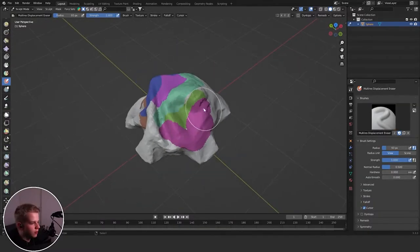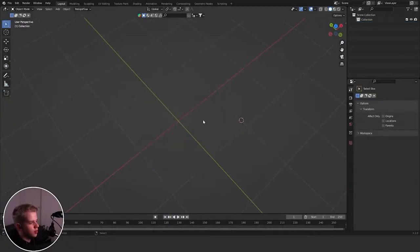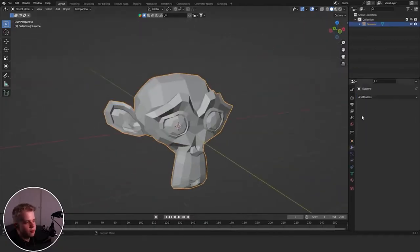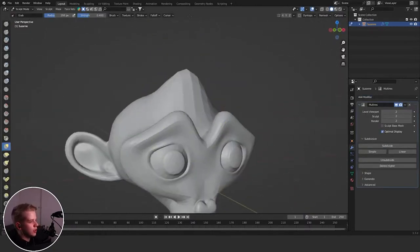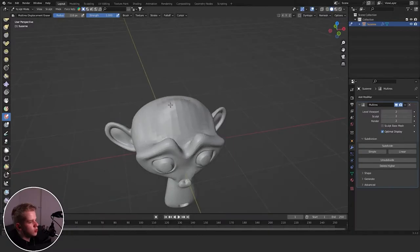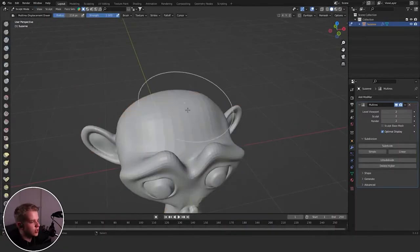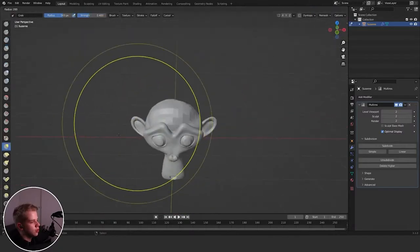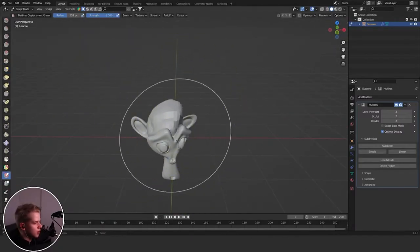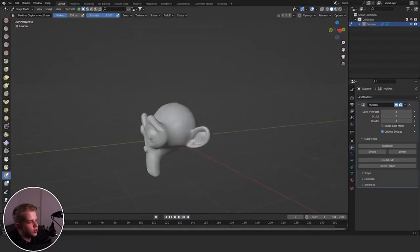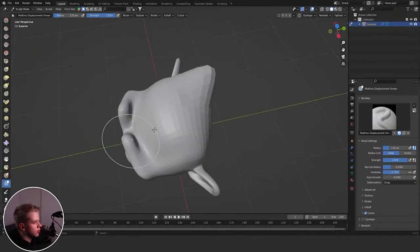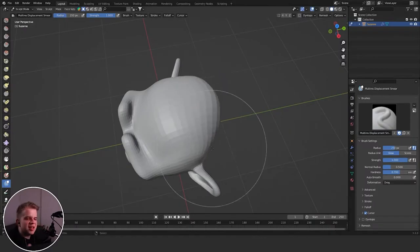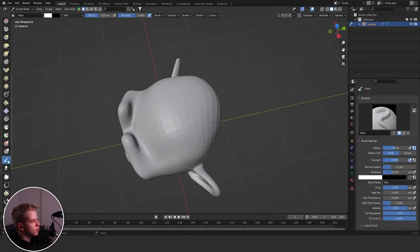Then we have Multi-res Displacement Eraser. If you have a model with a Multi-resolution modifier, subdivide it once or twice, and make changes — this brush will try to get back to the original shape underneath the multi-resolution. Then there's Multi-res Displacement Smear, which if you click it, just drags the displacement around — kind of a useless brush but sometimes useful.